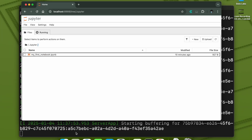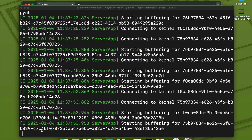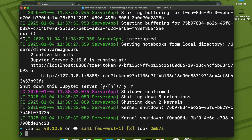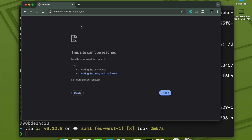Notice that in the background the terminal is still running — this needs to keep running for you to use Jupyter Notebook. If you want to close it, use Ctrl+C, and it will ask you to confirm shutdown of the Jupyter server. Press 'S' and Enter to close it. If you come back to the browser and refresh the page, it will say the site cannot be reached because the Jupyter server has been closed.